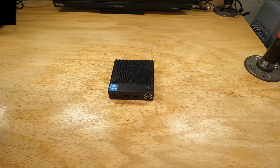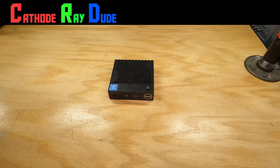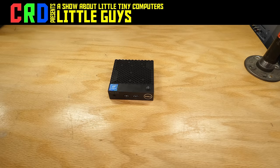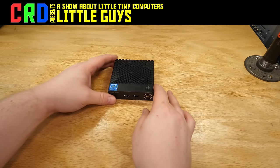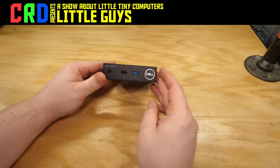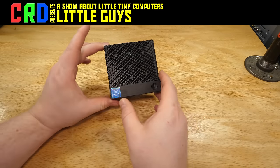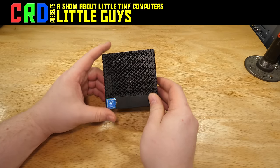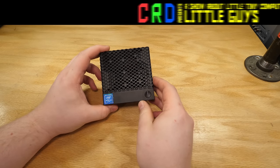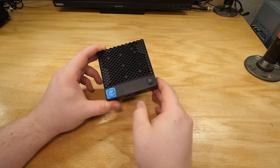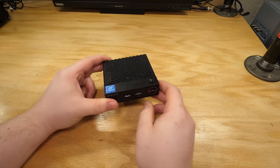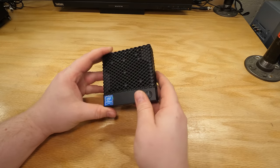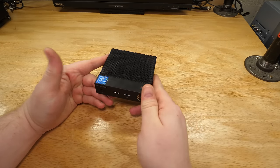Hey there, welcome back to Little Guys, the show about little computers that are trying their best. Unfortunately, the one I have today, well, it is the littlest that I think I've ever seen, but from what I've heard, it never really tried its best, even at its best. And this one's not at its best.